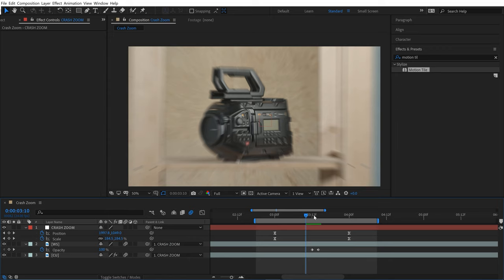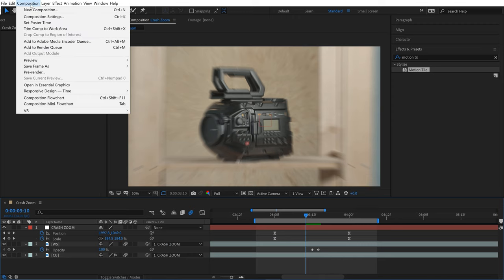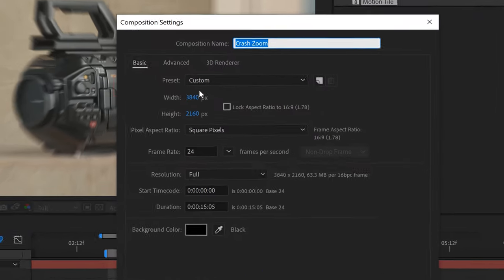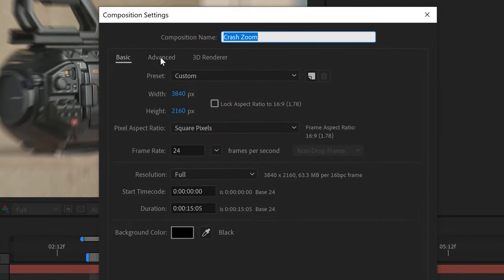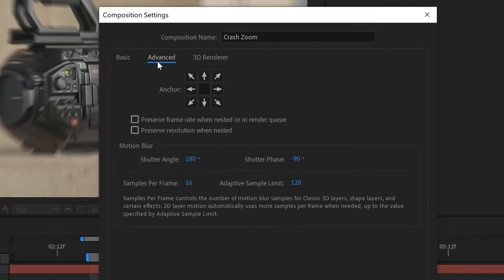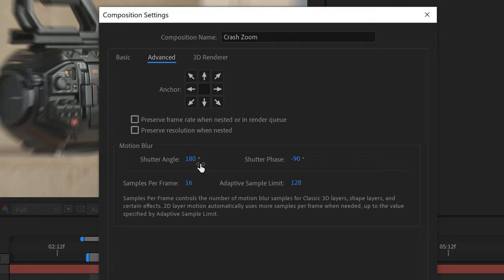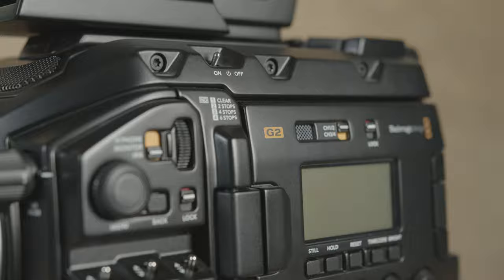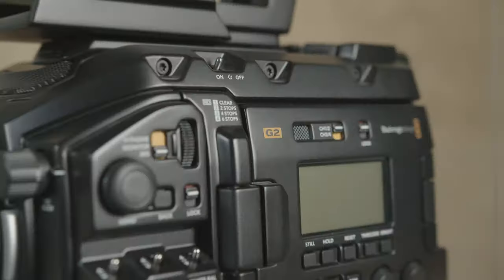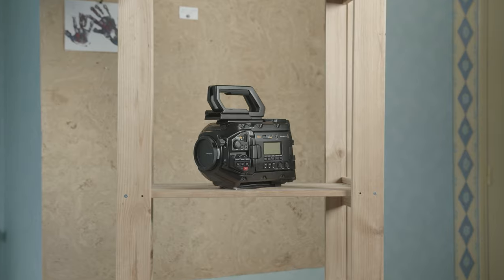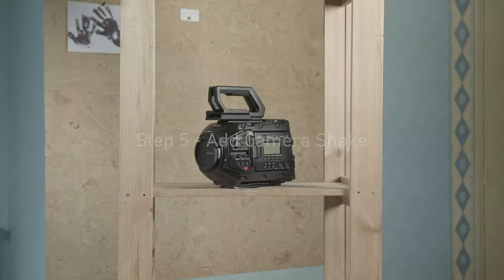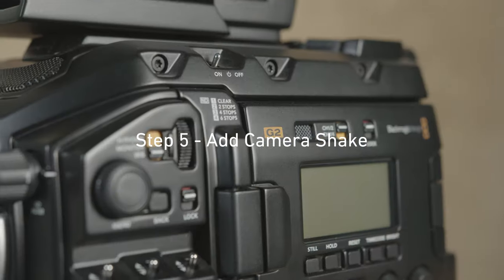If I want to increase this motion blur and hide that transition even more, I can go to Composition > Composition Settings, and under the Advanced tab, there's Shutter Angle. There's a whole Motion Blur section, but I can essentially just raise the shutter angle number to increase that blur amount. It's looking a lot better with that motion blur, but it's still looking quite digital and fake. So I want to add some camera shake to this.